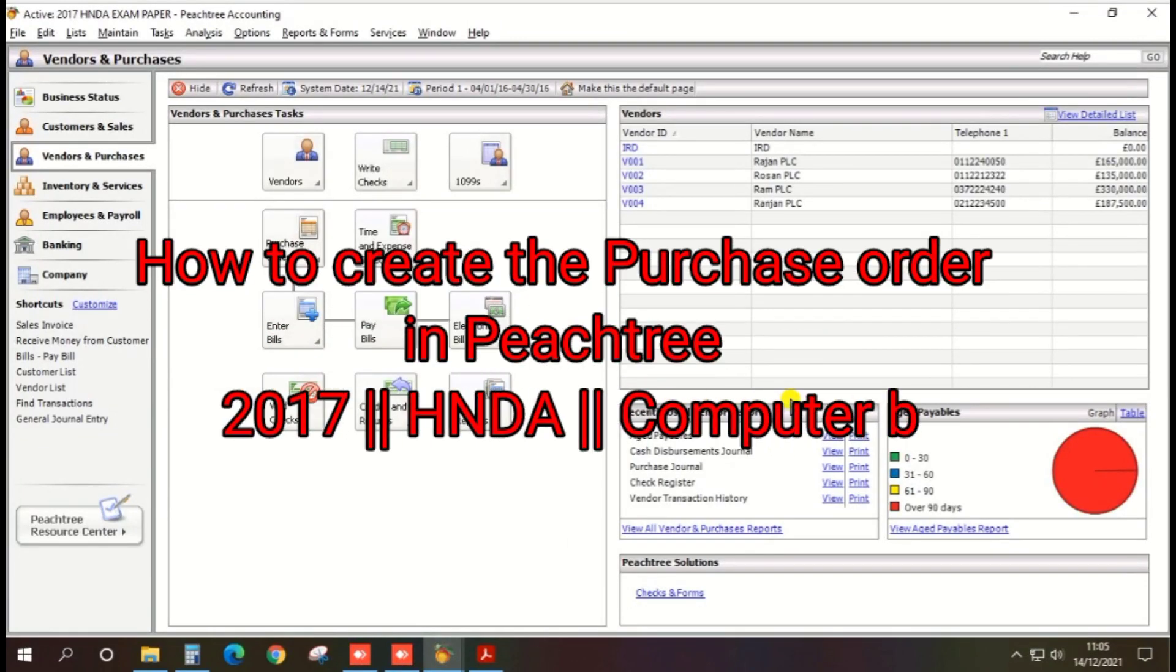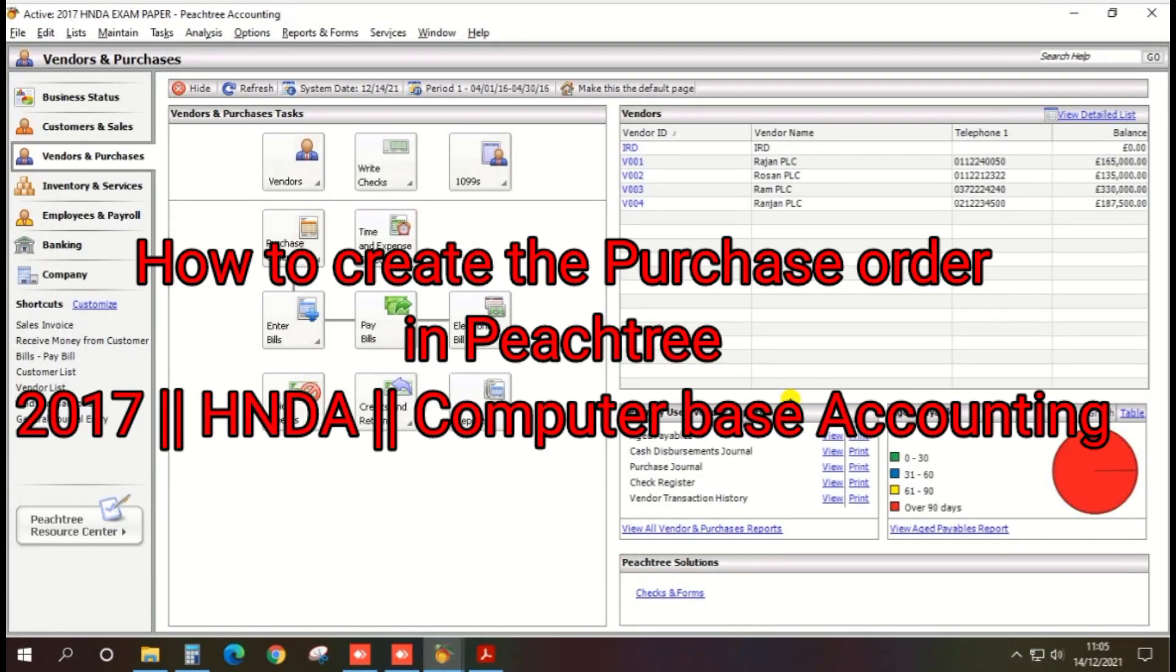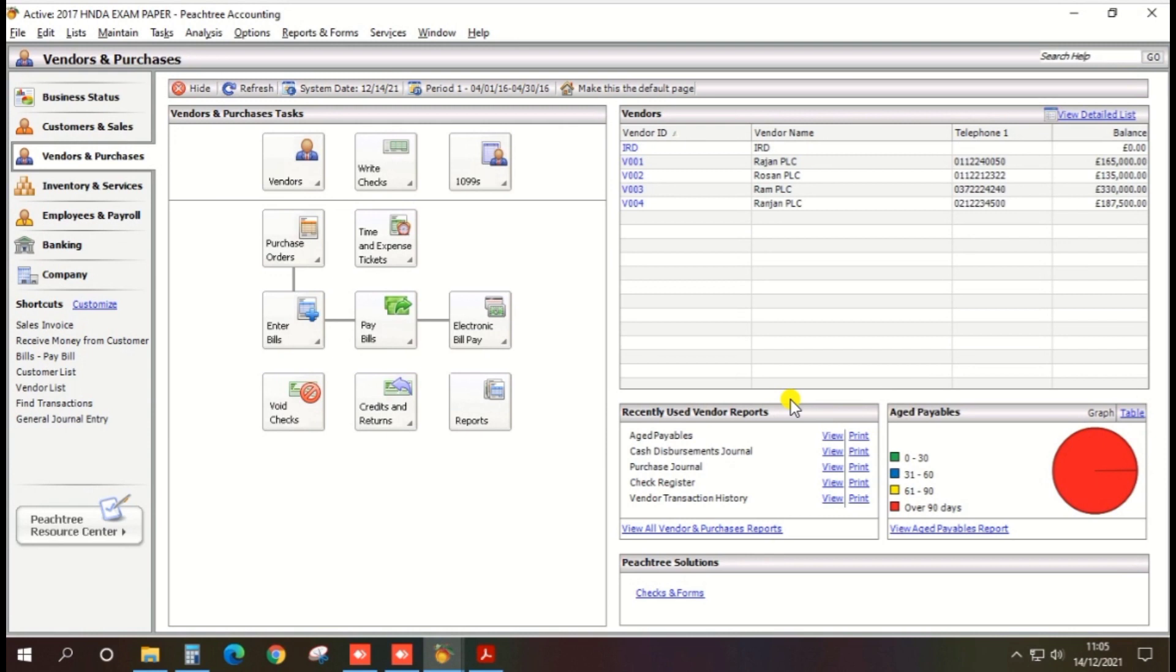Hi guys, in the video we are going to show you how to create the purchase order in Peachtree based on 2017 database accounting pass paper.